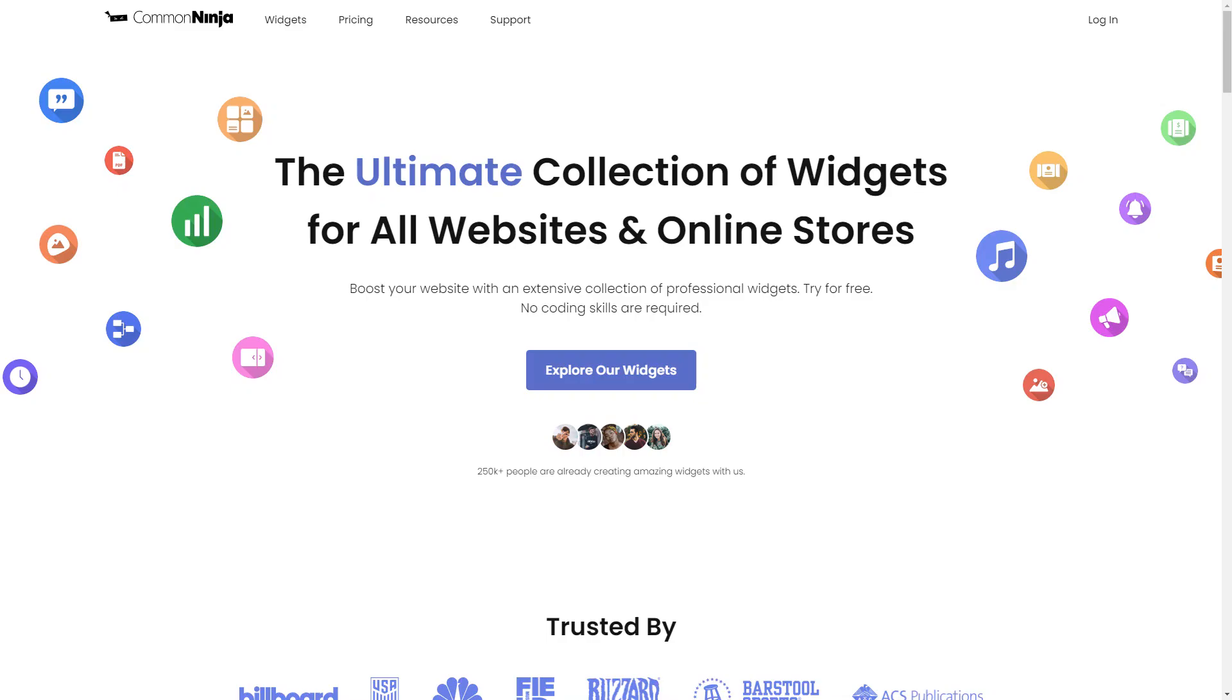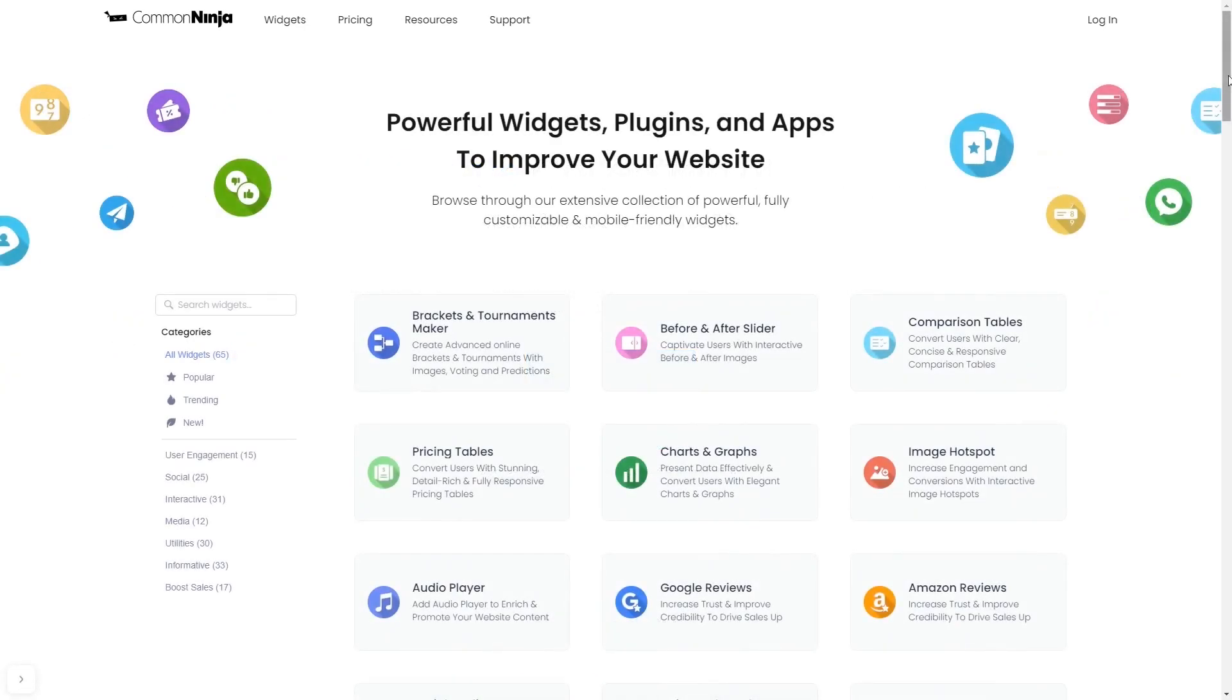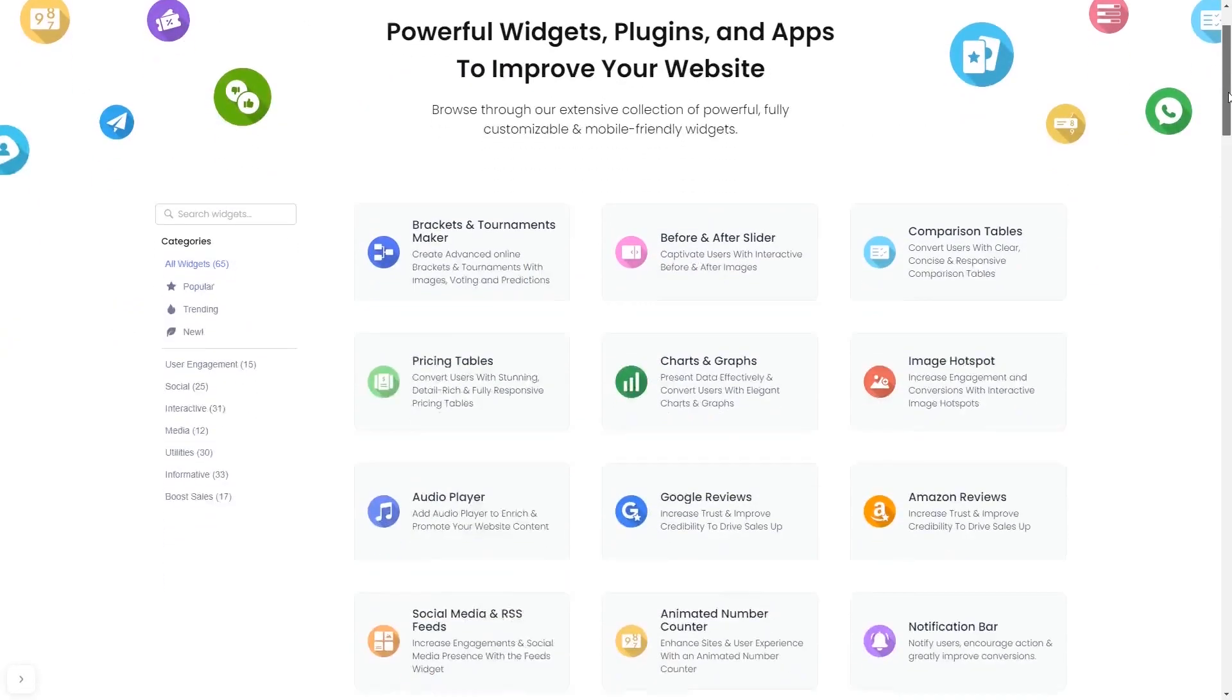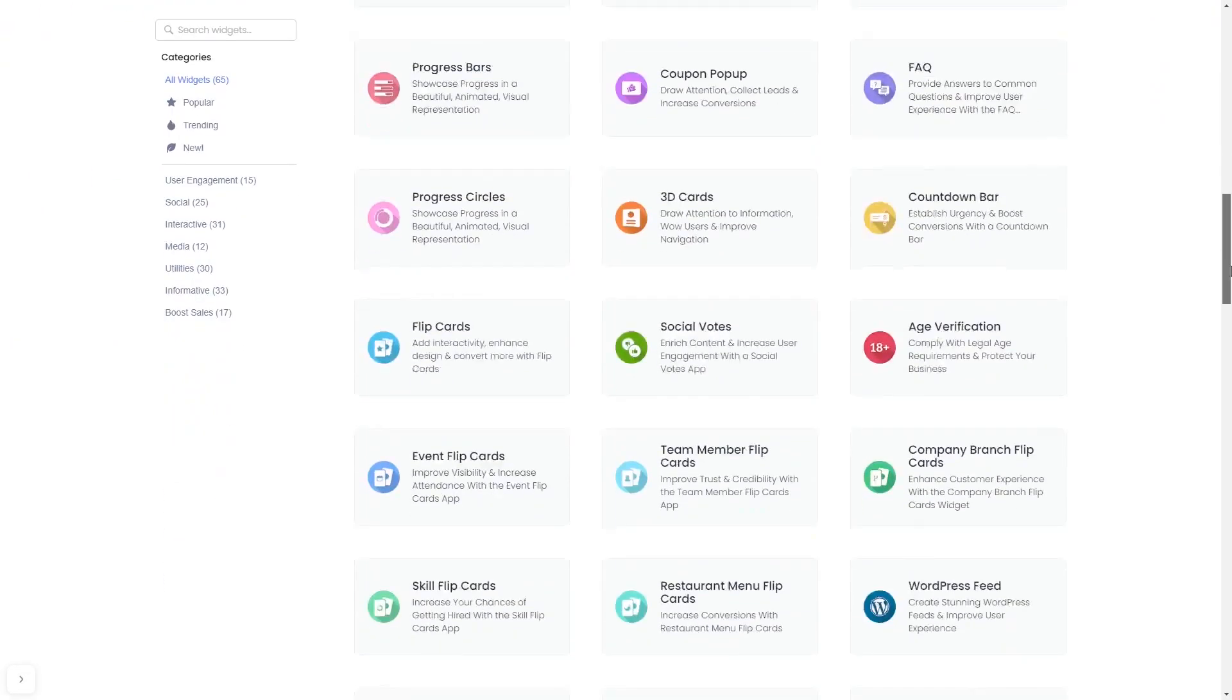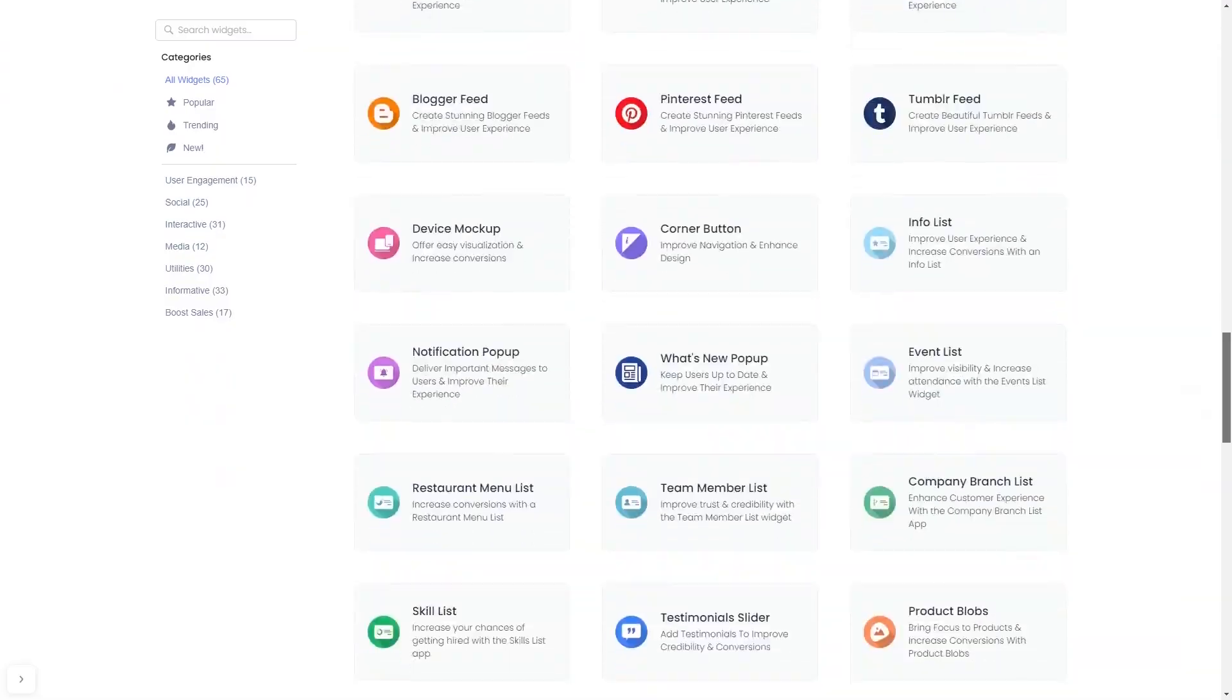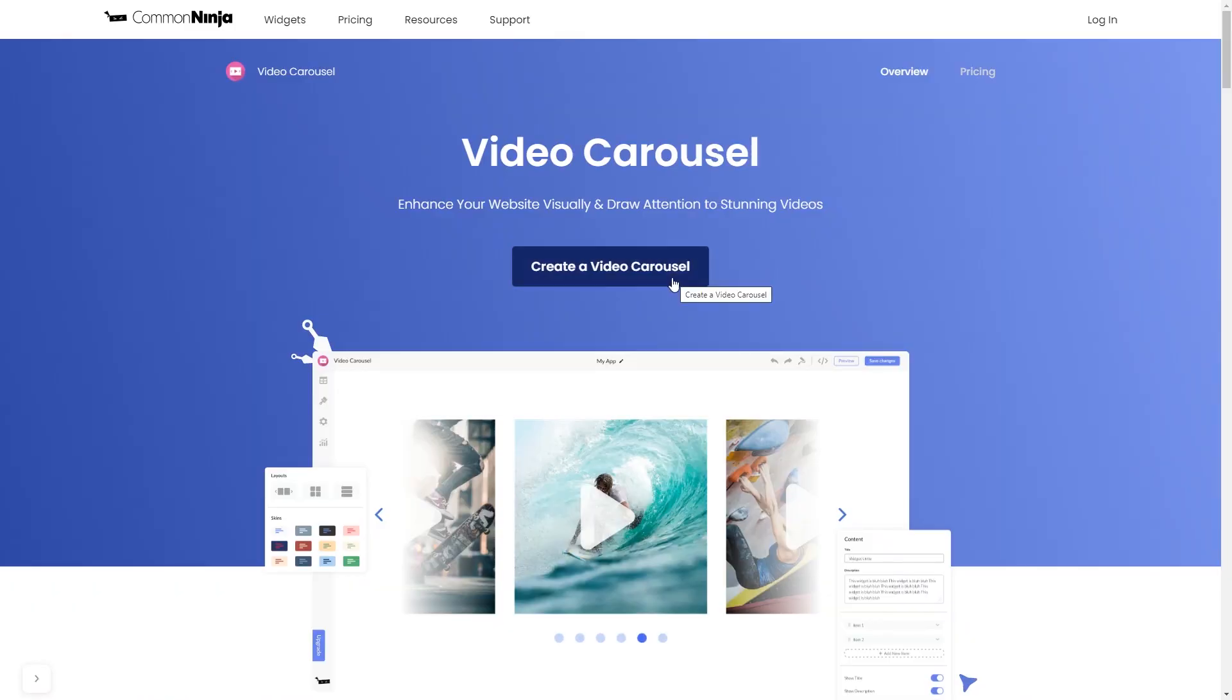To start, enter Common Ninja website. Choose your widget from our large collection of widgets. Once you've entered the widget page, click on the create button to enter the video carousel editor.